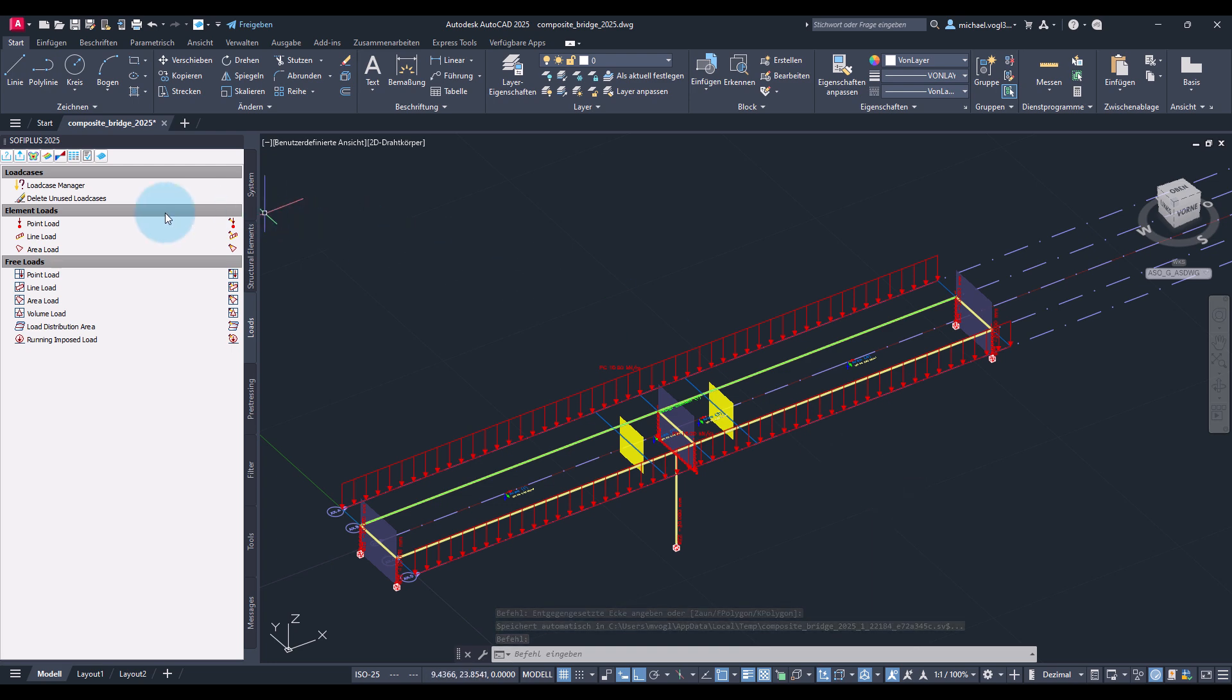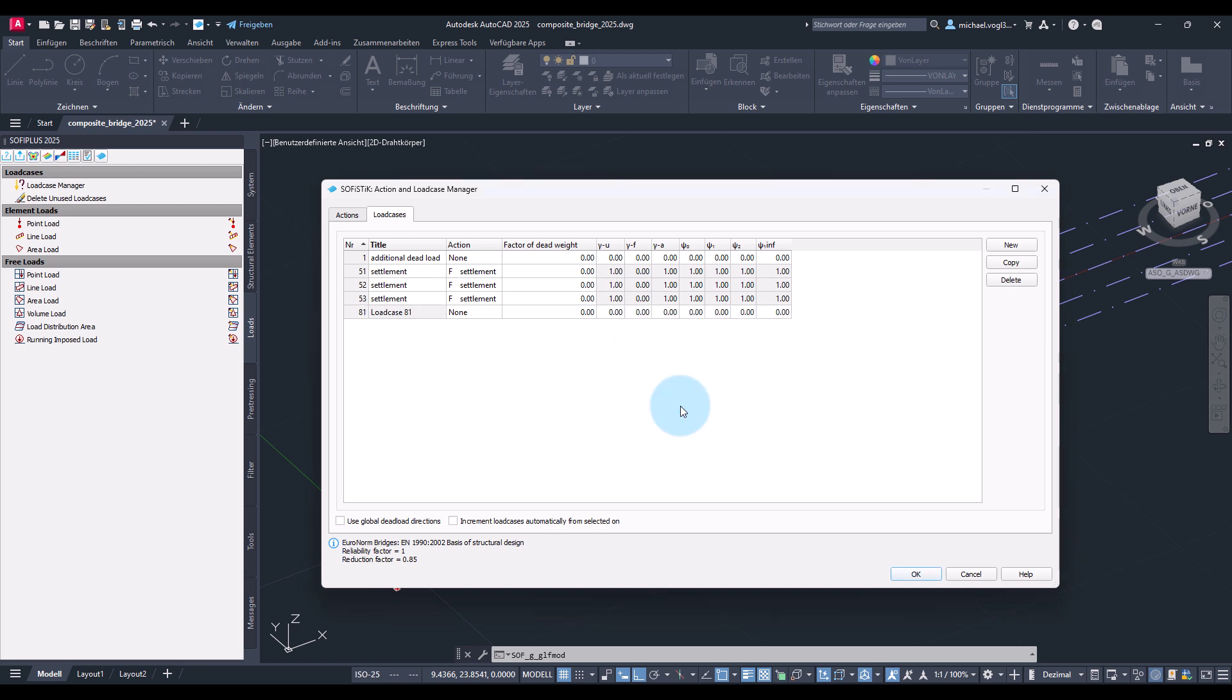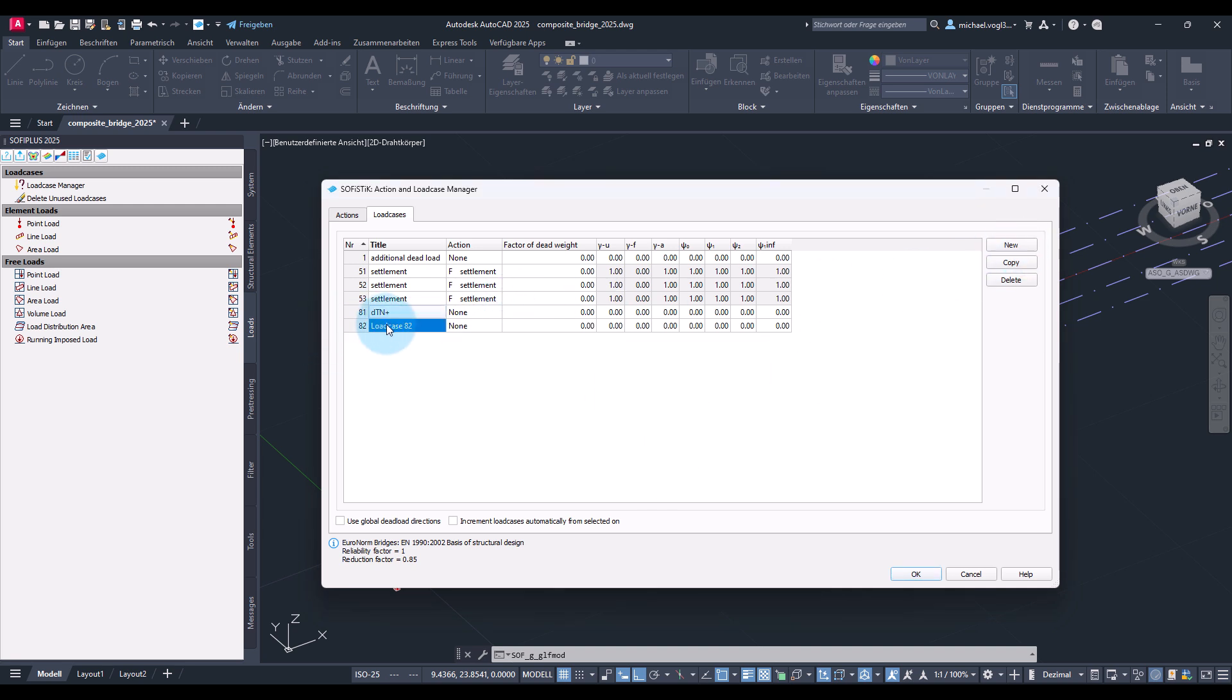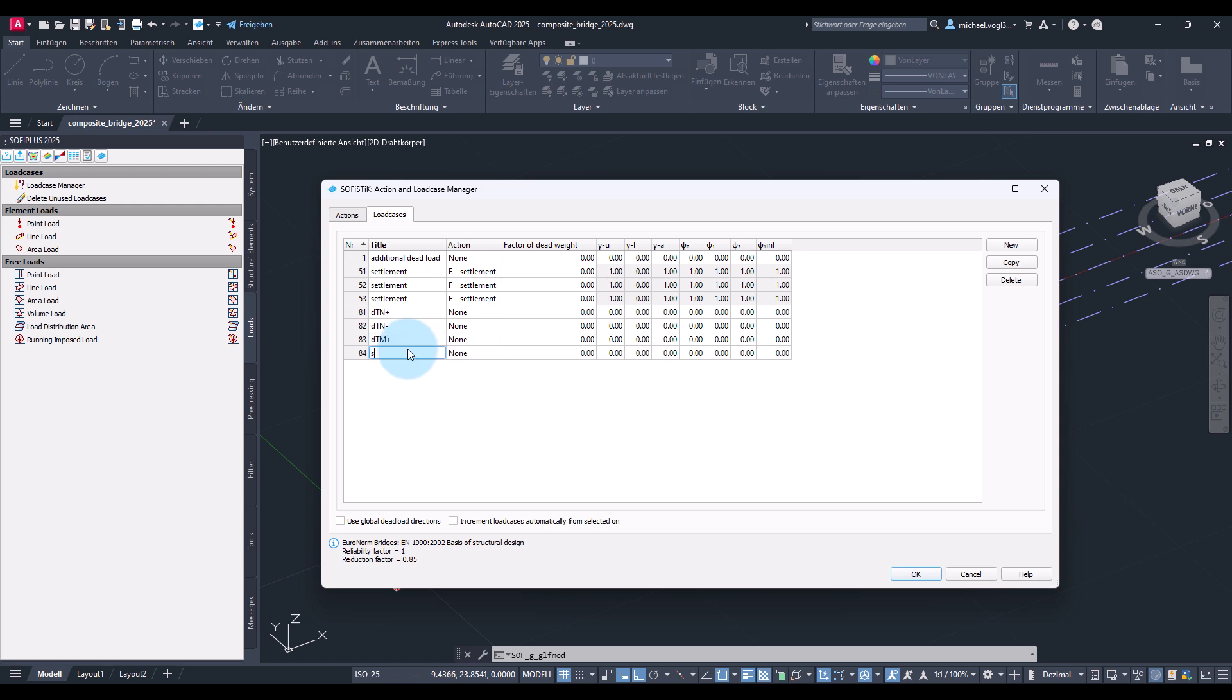Now let's define the temperature loads. First I will create the corresponding load cases. So I create a new load case with number 81. And I will name this DTN plus which should take the constant temperature load leading to an extension of the bridge. Then I will create the next load case TN minus for constant temperature leading to a contraction, and then load cases for the linear temperature distribution over the cross section. Which I will call DTM plus so acting like a positive moment which basically means bottom of the section is warmer and top is cooler. And next load case DTM minus acting like a negative moment meaning the bottom is cooler than the top.